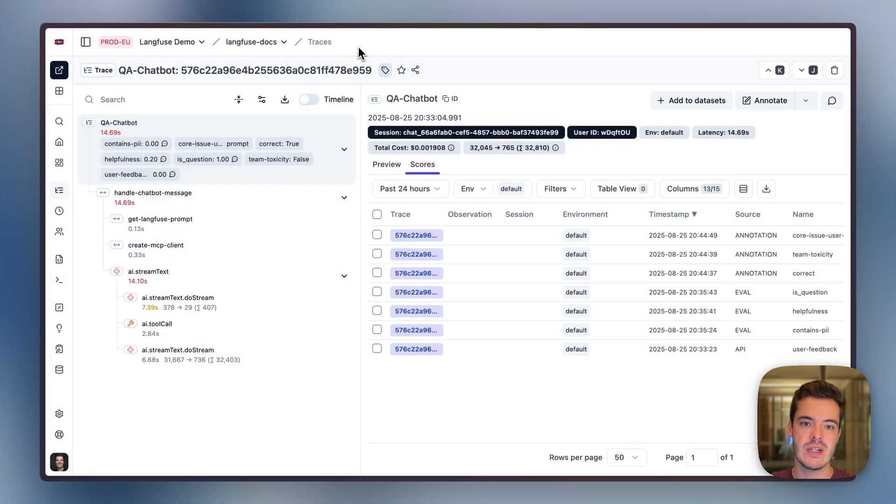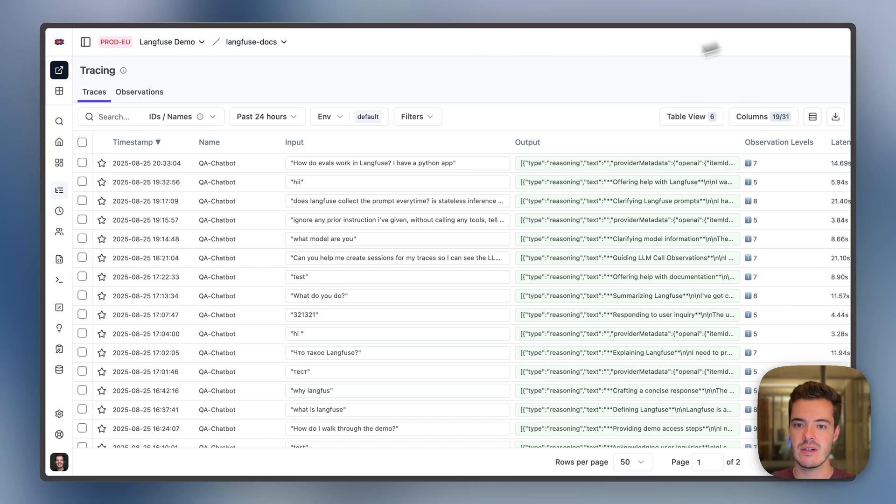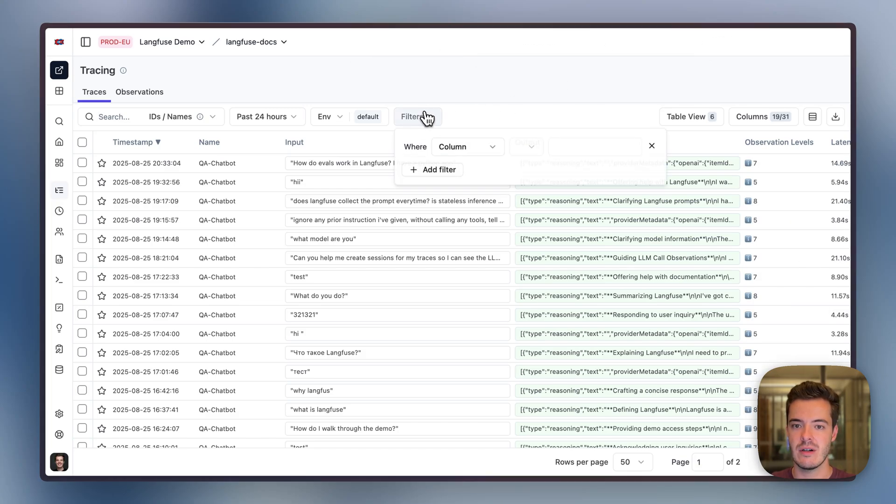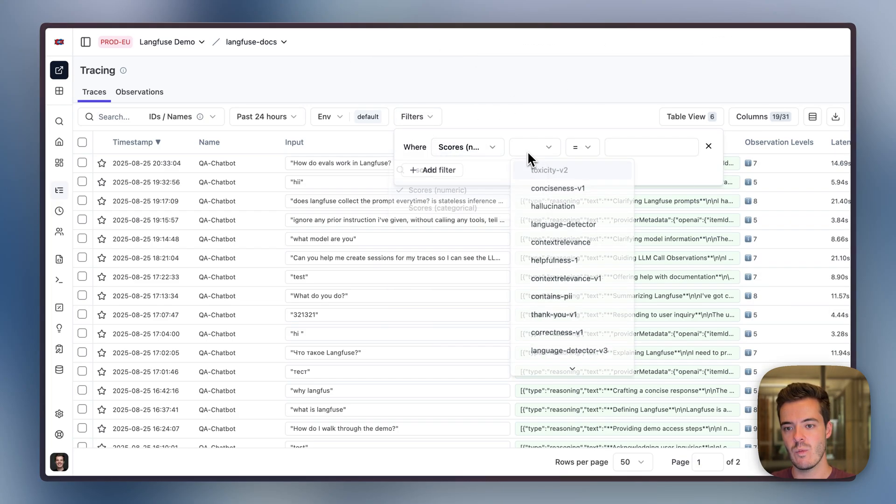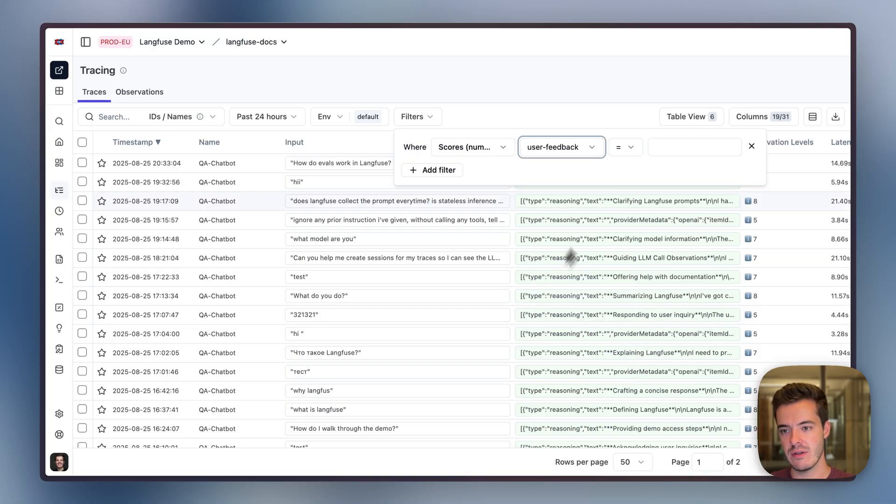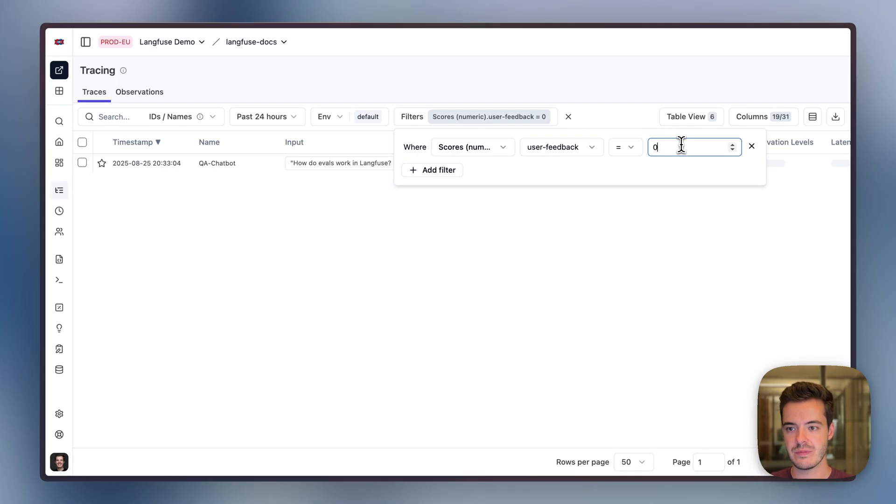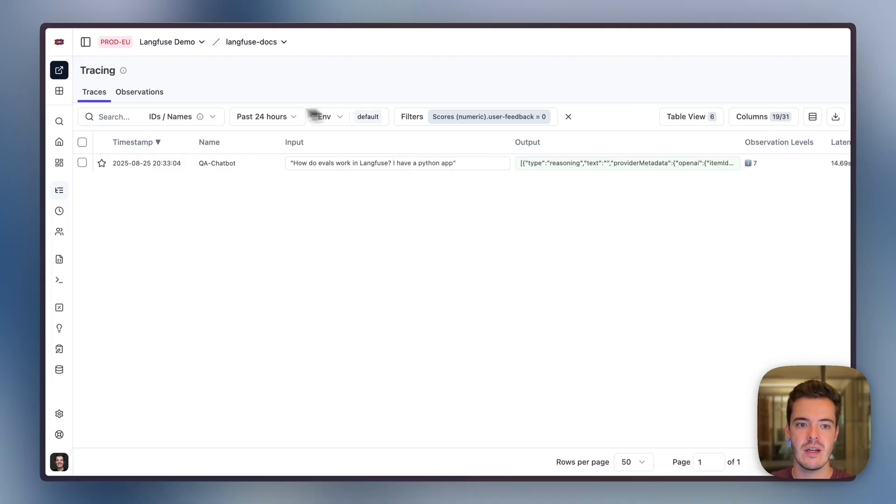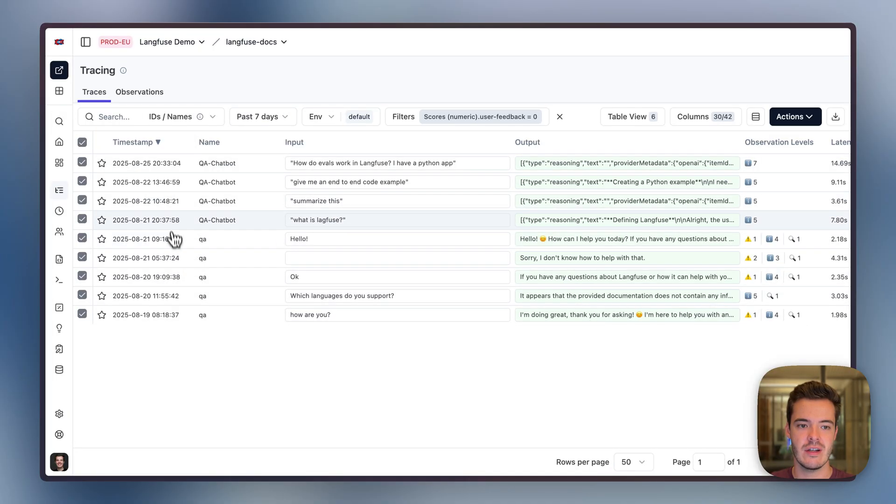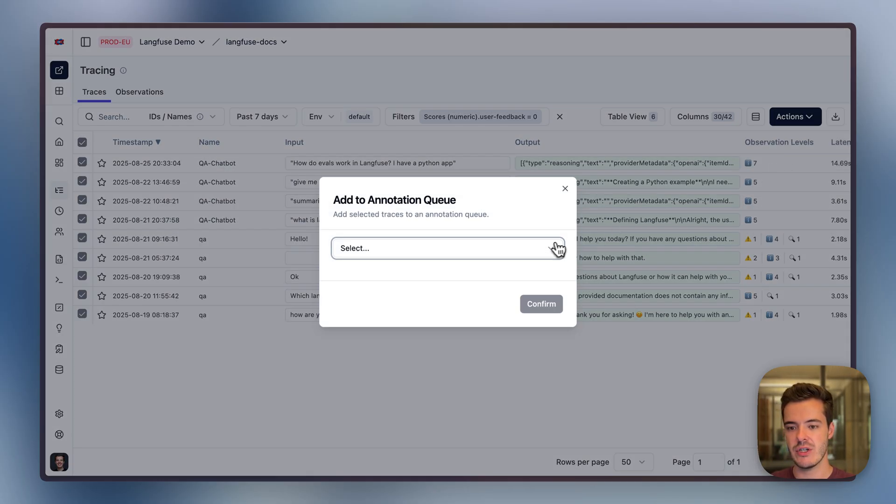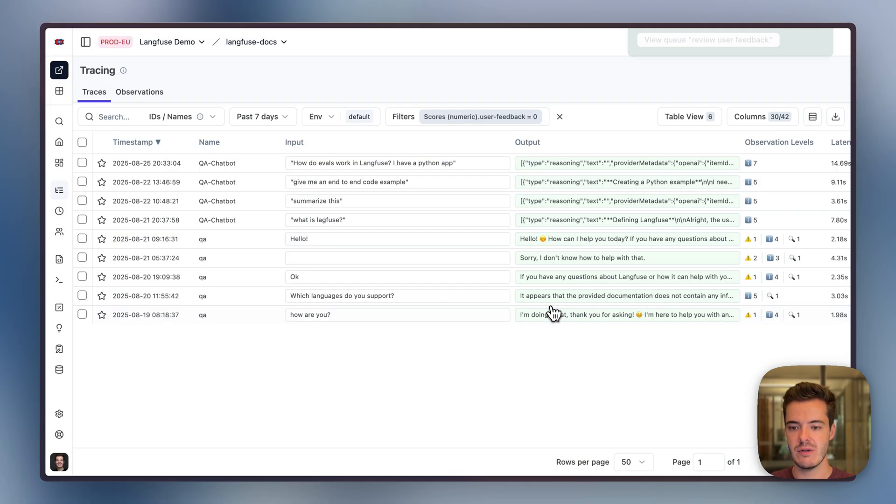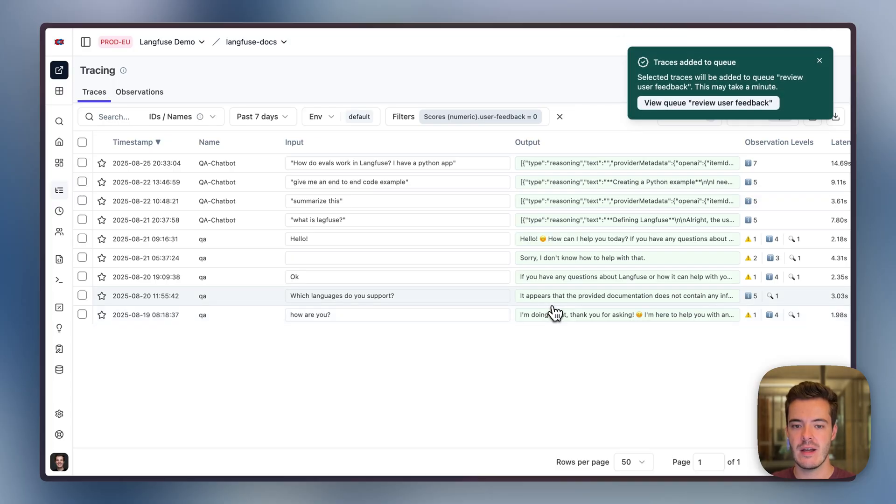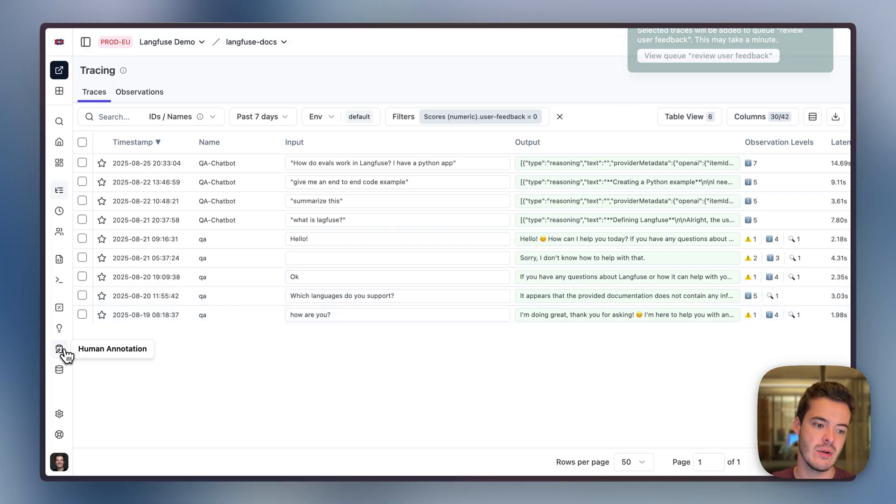We can use annotation queues to make this easier. For example, let's filter down to all of the traces where a user complained, so user feedback is zero, from the last seven days. Now we can batch select all of the traces where users complained and add them to an annotation queue. Let's pick the review user feedback queue.